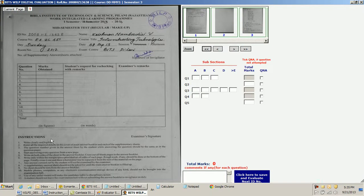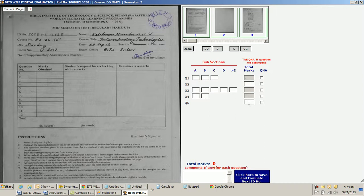This is where I reach the interface for evaluation. On the left-hand side pane we see the scanned copy — the scanned image of the answer sheet. On the right-hand side pane we see the navigation buttons along with the thumbnails, and where we can key in the marks against each question. Total marks will be automatically calculated.